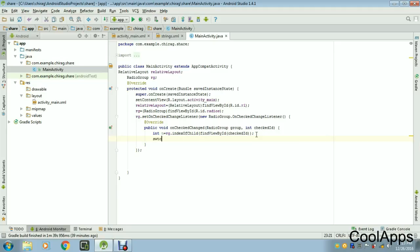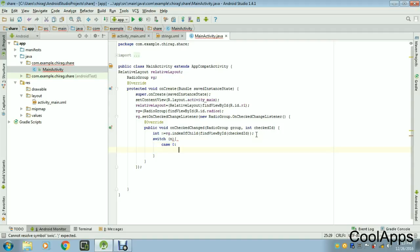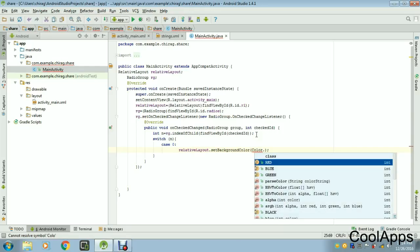If you want to handle multiple options — like selecting a radio button or checkbox — you can use a switch case or an if statement. In this video we'll use a switch case. Write the switch case, pass the integer, add the braces, and write case 0. For case 0, set the background color using relativeLayout.setBackgroundColor(). We use the built-in Color class — Color.RED — no external library needed.